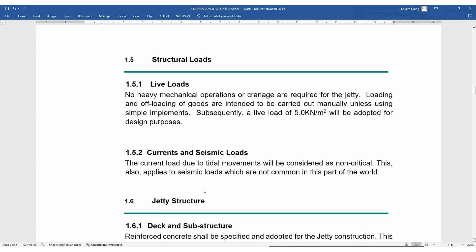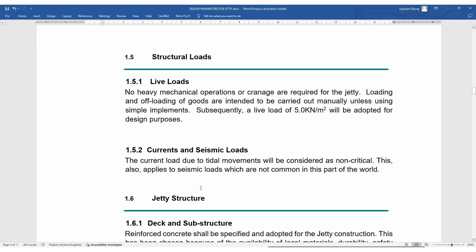Structural loads: the live load should be 5.0 kN/m² for design purposes. Regarding current and seismic load, the current load due to tidal movement will be considered as non-critical. This also applies to seismic load, which is not common in this part of the world — seismic load is important to include in your design, but here in Nigeria it is generally not considered critical.